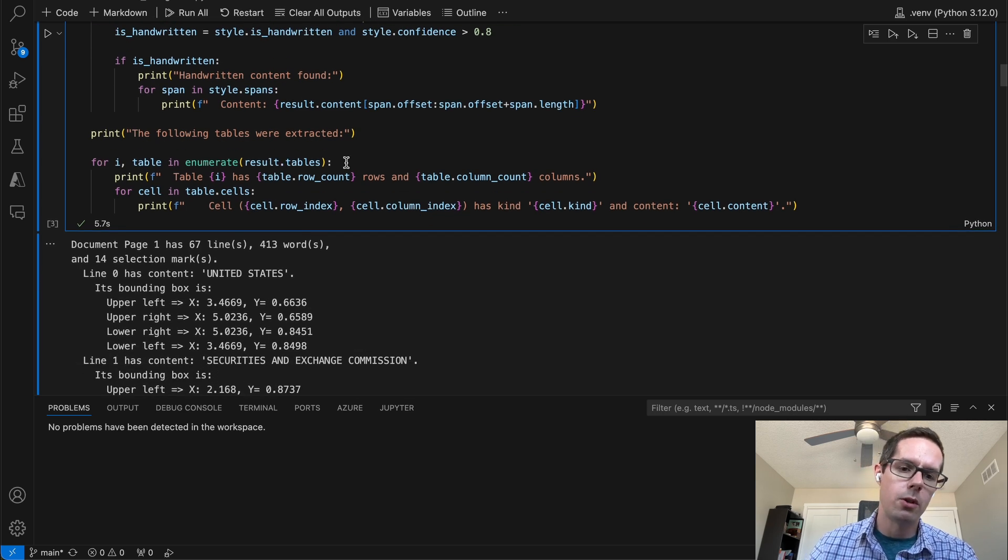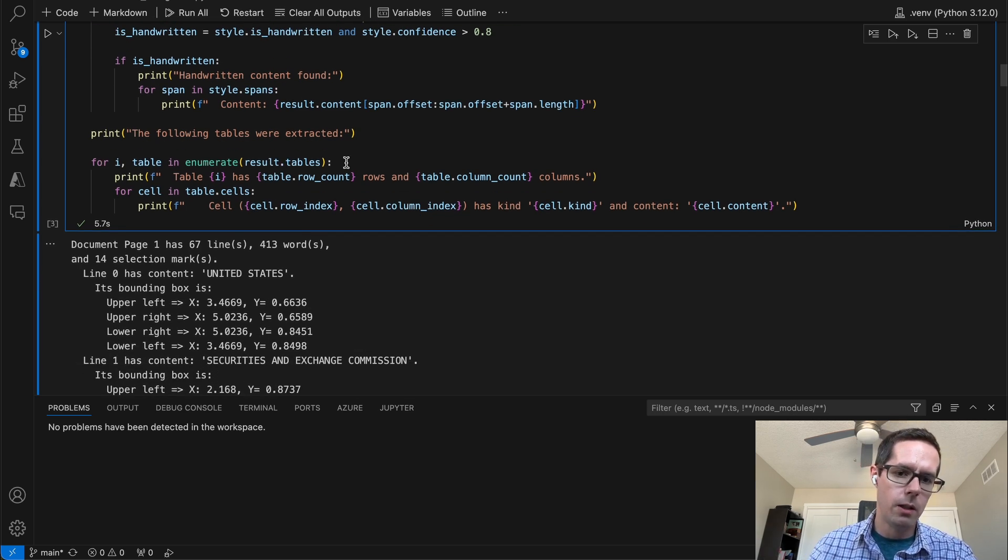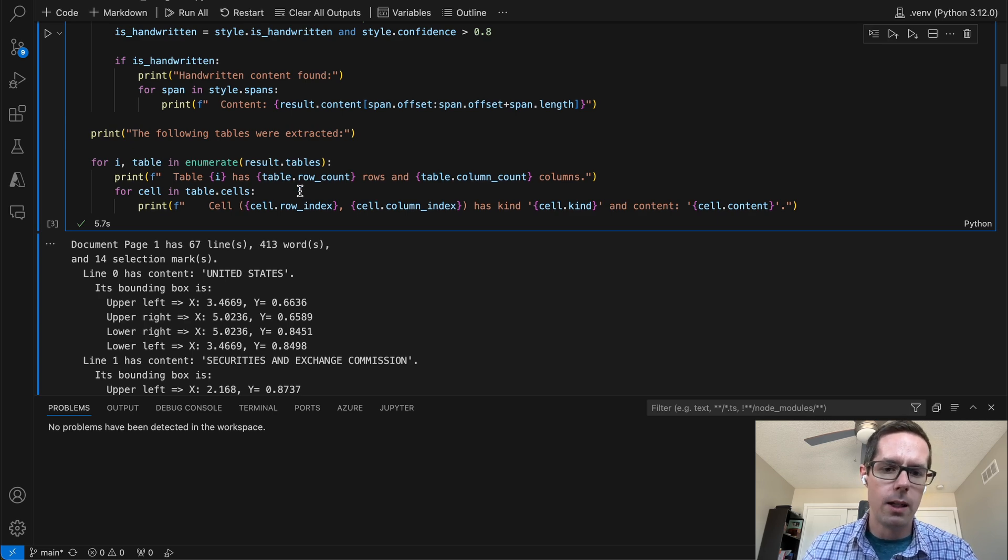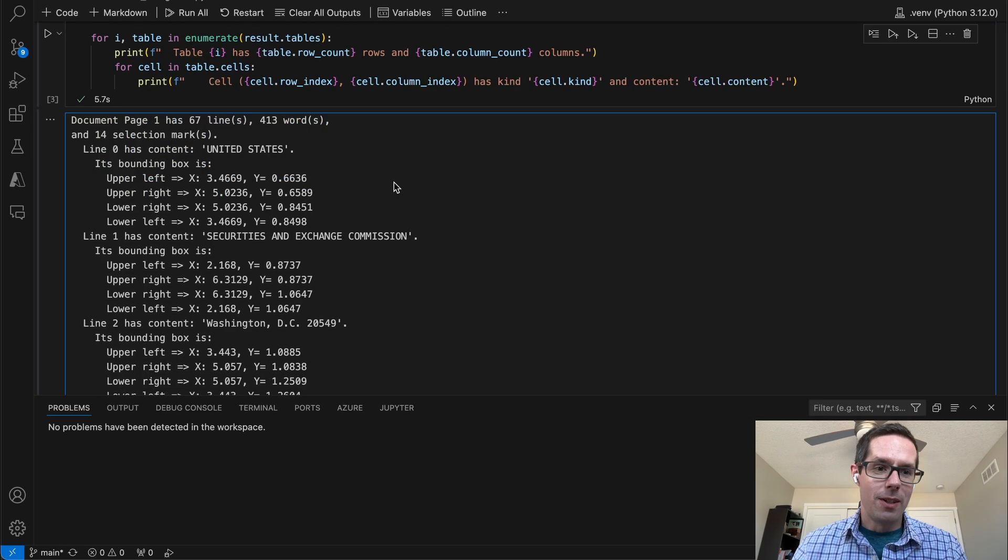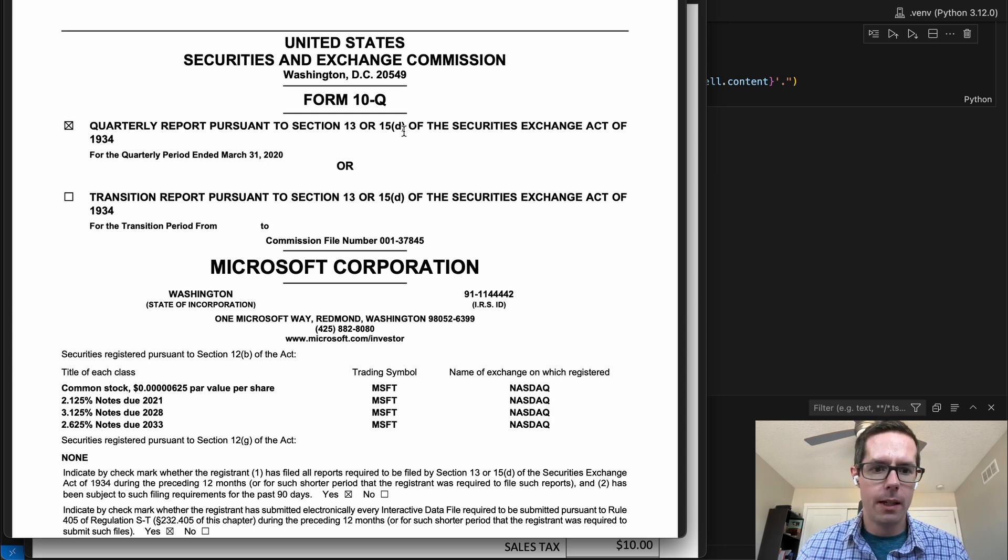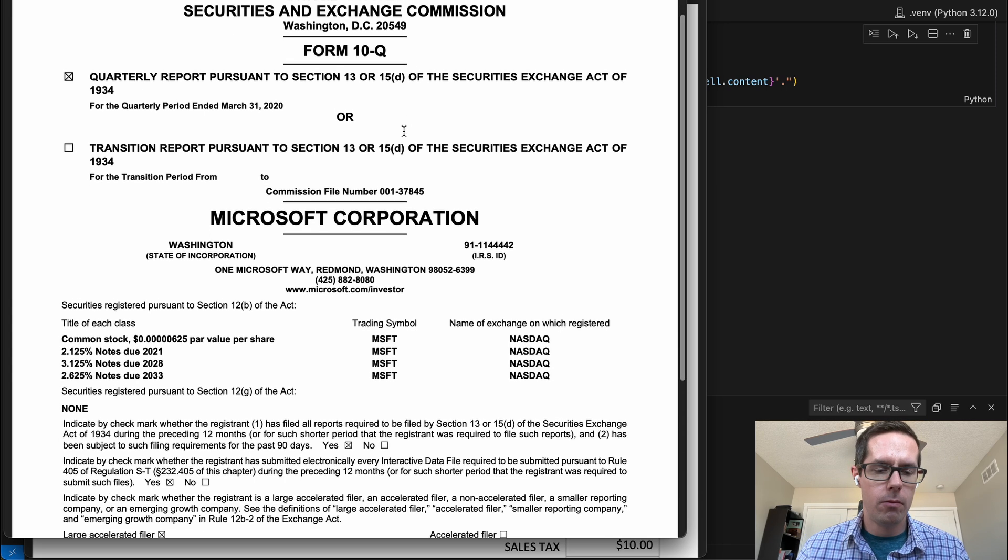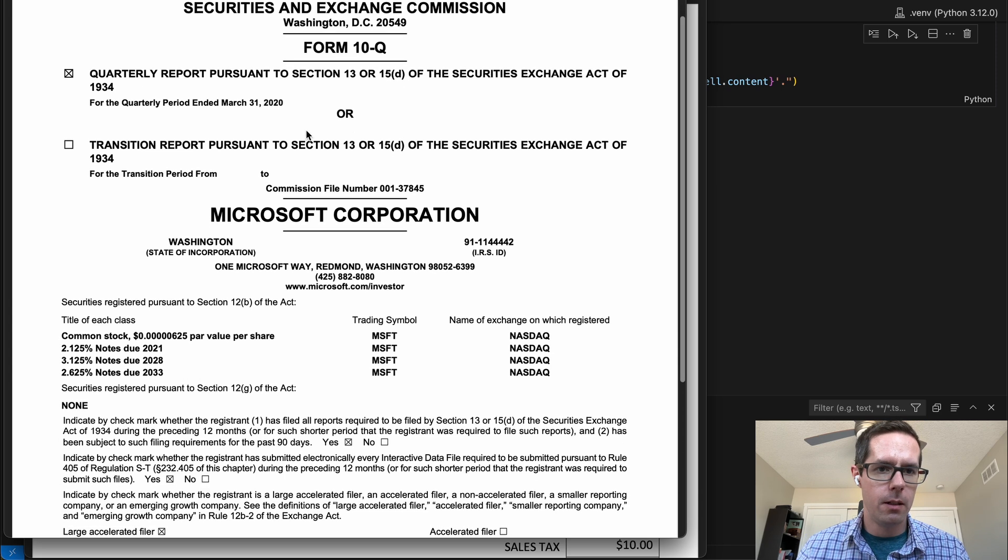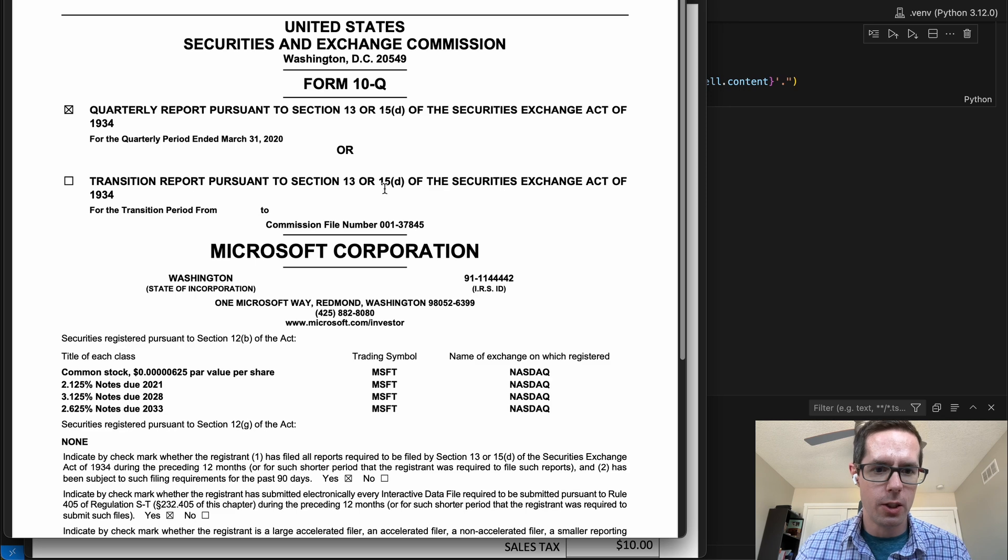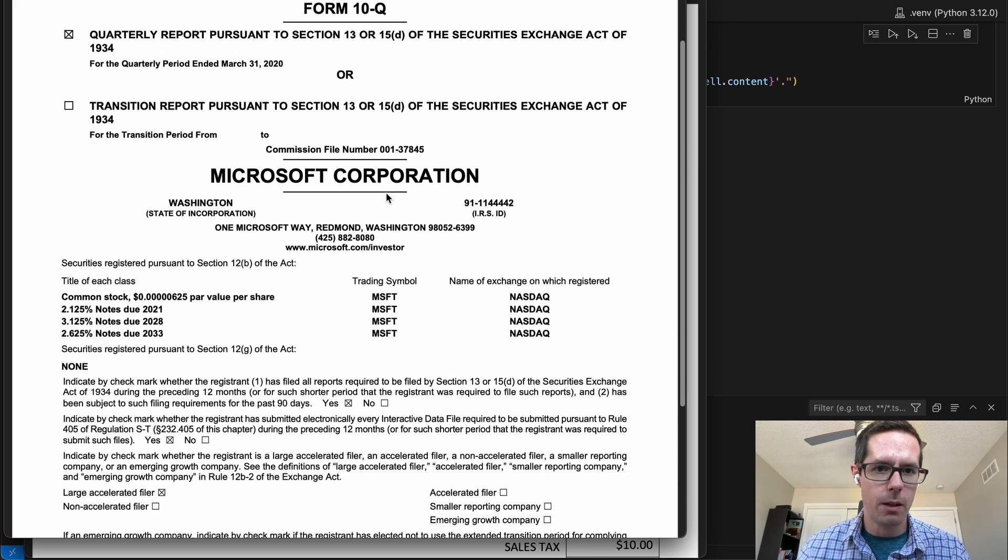And then lastly, just looping through all the tables. The results will have tables if there are any tables within the document, and we'll loop through those and get the information out of it as well. So the document that we just analyzed was this sample layout document here. We're seeing that it's a Microsoft securities and exchange document.